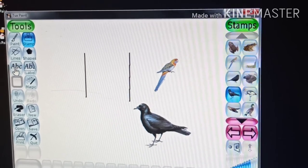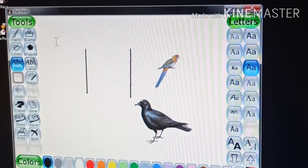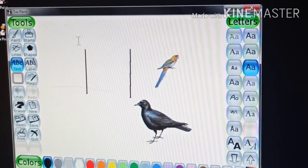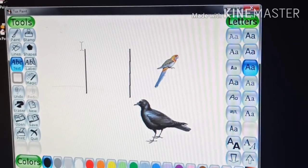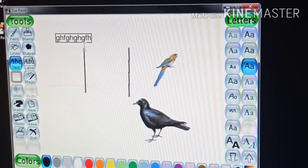This is called text tool. It is used to type the text.